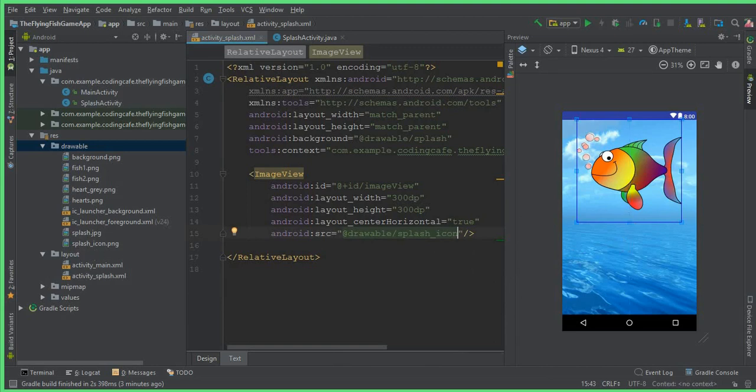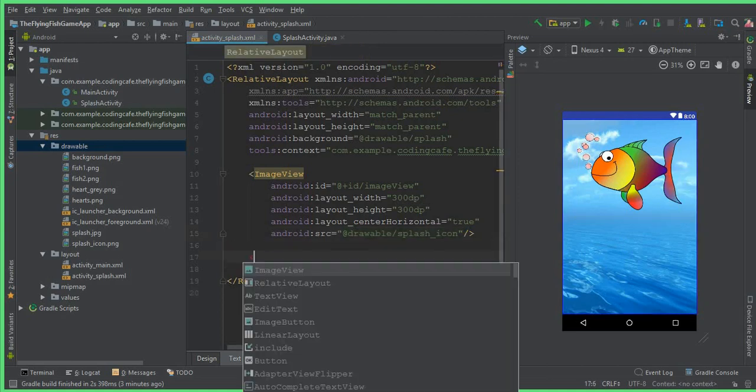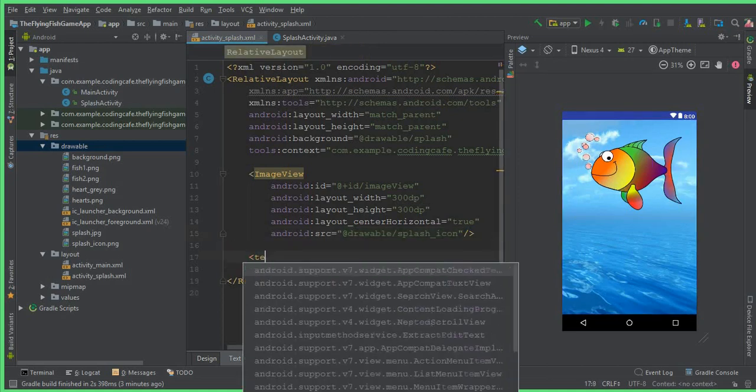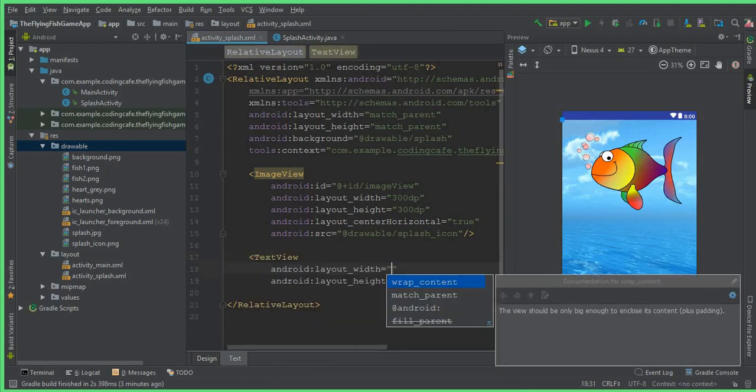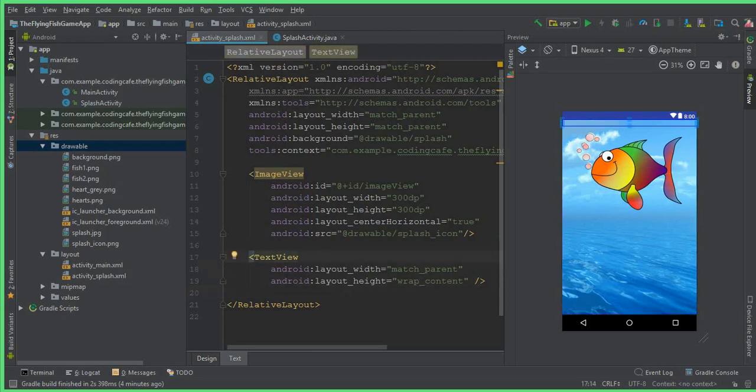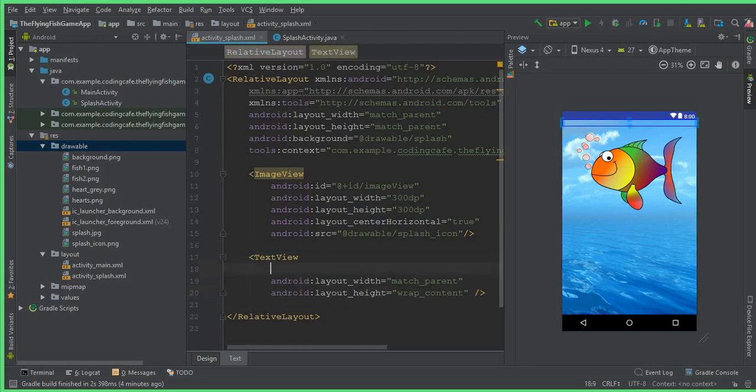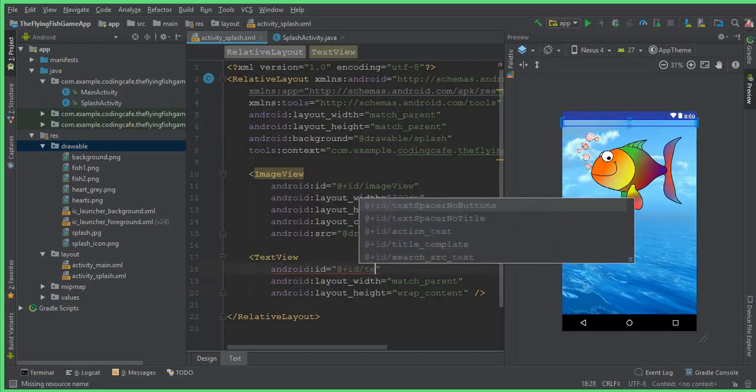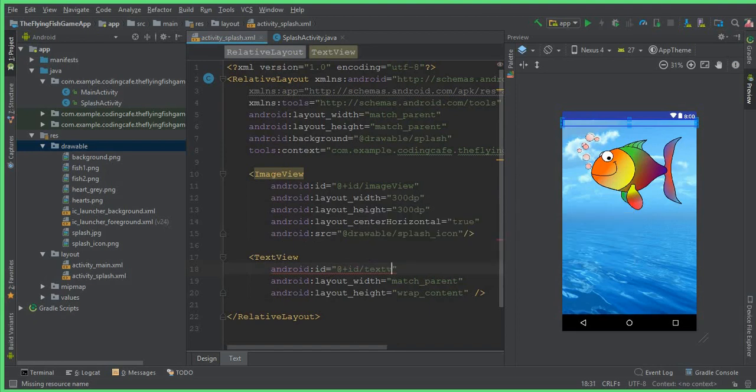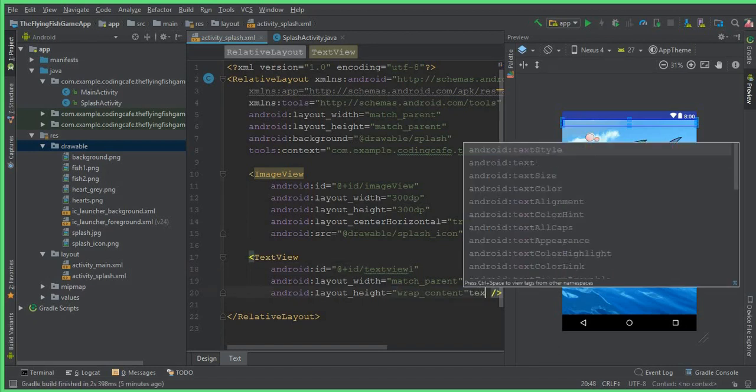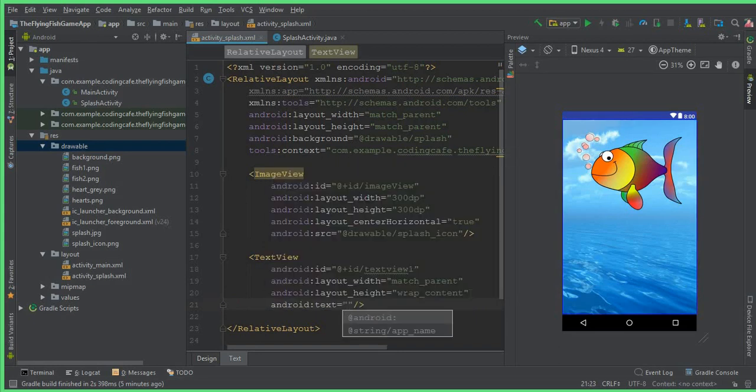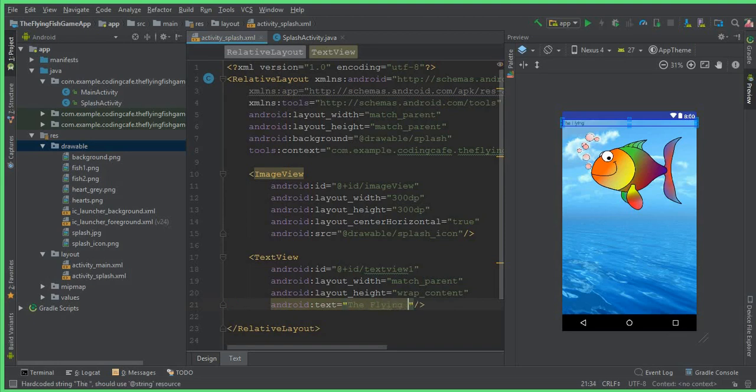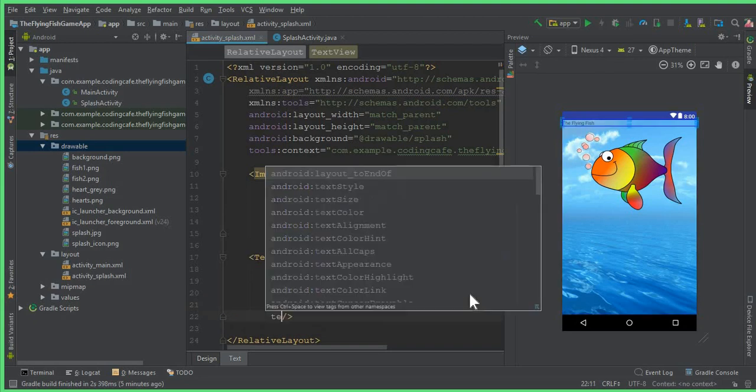Now we need a TextView. So we can say TextView, match_parent, wrap_content. And let's give it some ID, so the ID for this will be, let's call it textView1. Let's give it the text, so the text will be the app name, or you can set the game name, which is The Flying Fish. And the textAlignment will be center.